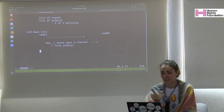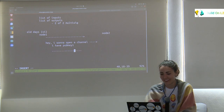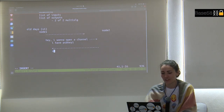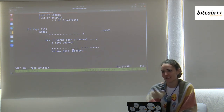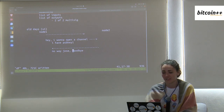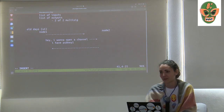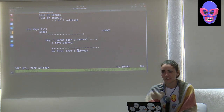Node 2 gets that message, and they can choose to hang up — they don't have to talk to you. But if they agree to open a channel, node 2 sends a message back with pub key 2. That's how we send each other's pub keys back and forth.